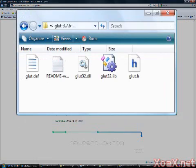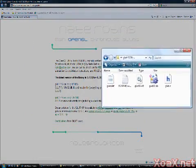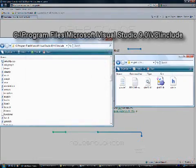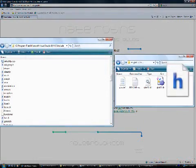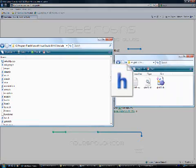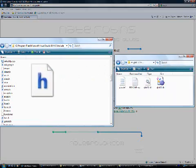Now open the include folder at this location and drag the file glut.h into it.